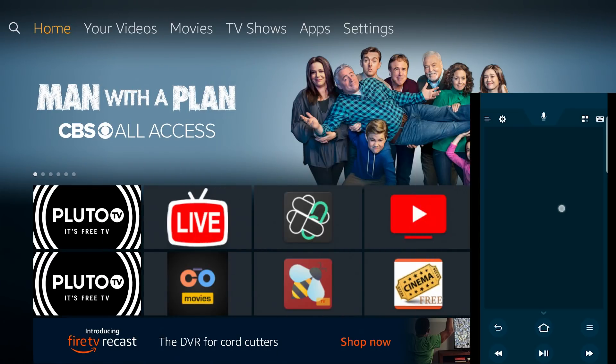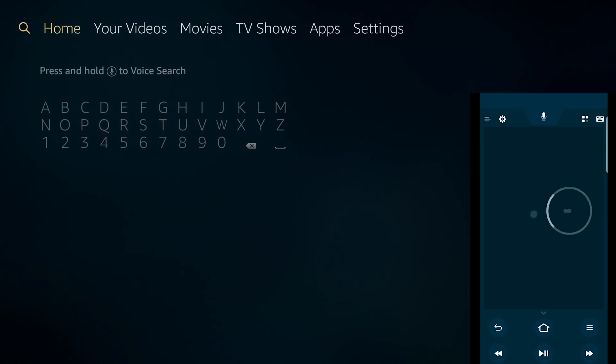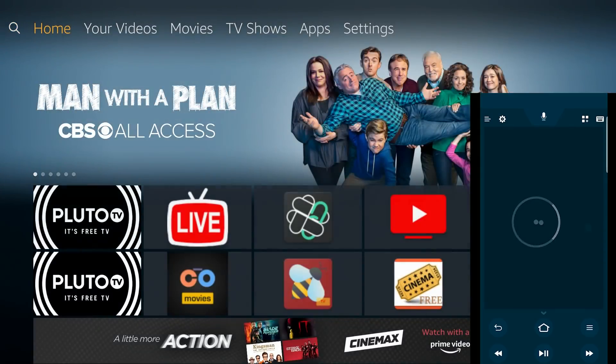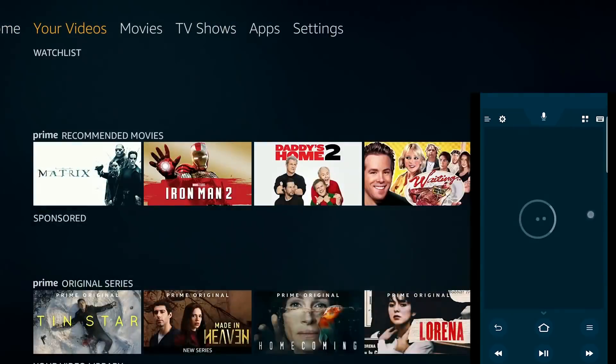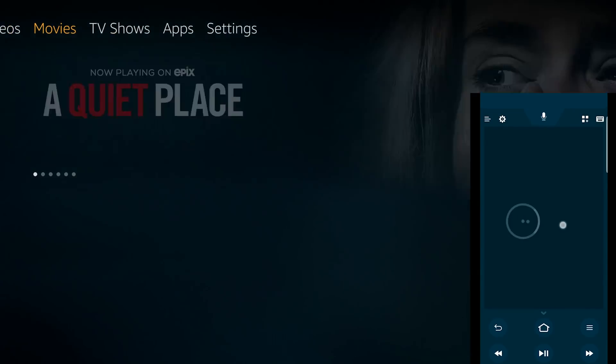Hey, what's going on YouTube? It's Nathan Becker with another one, bringing to you the Amazon Fire TV app.